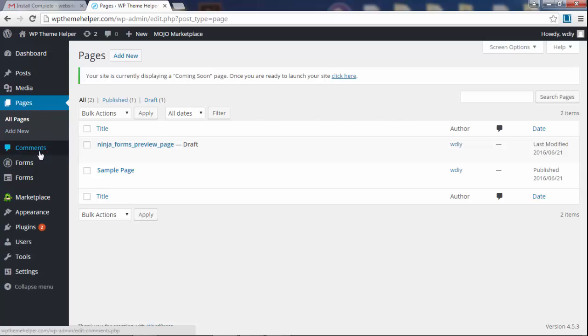Comments is if you allow people to comment on your blog posts or your pages, they're going to leave comments and they're going to end up under this section.